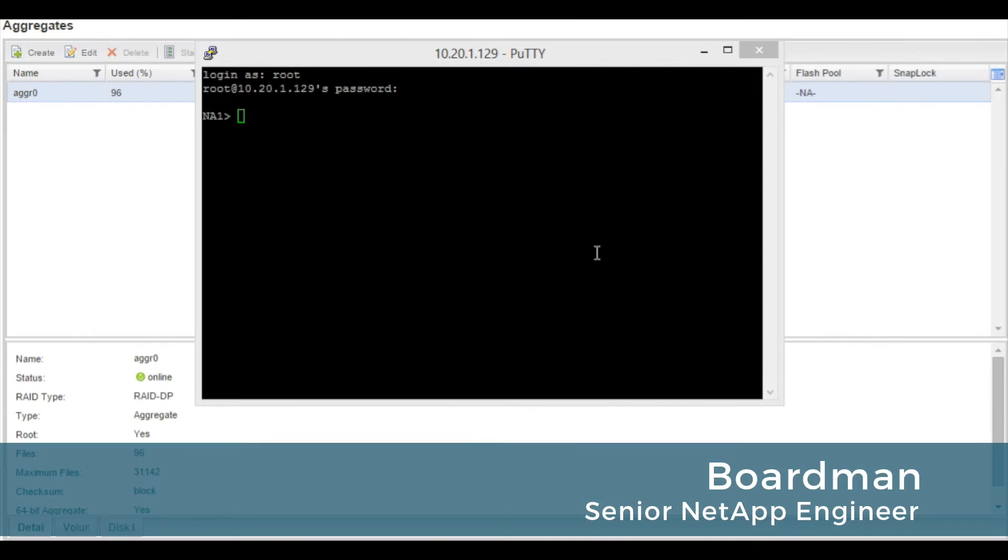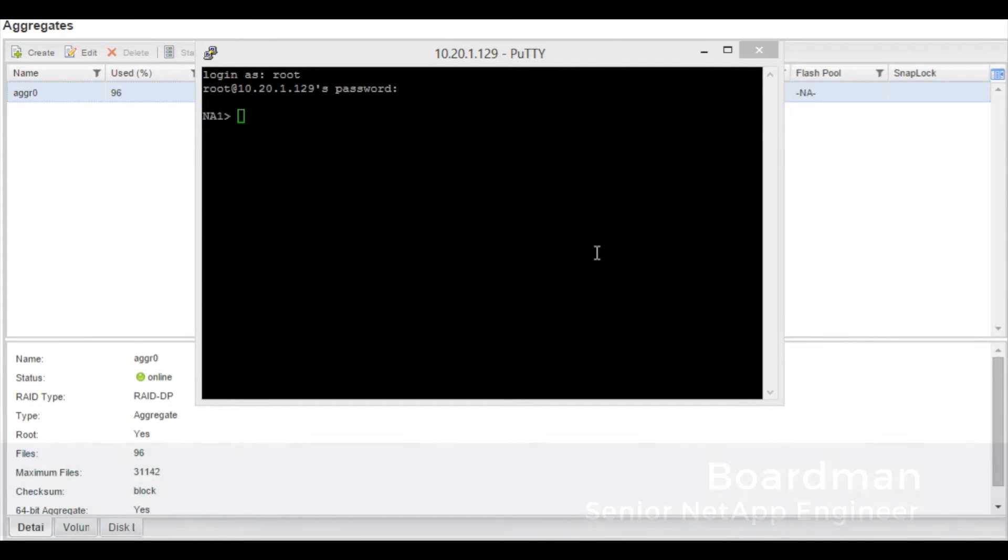Hello, welcome to Reliant Technology. This video will show us how to create an aggregate from the command line interface known as the CLI using 7 mode and NetApp storage system. Let's begin.